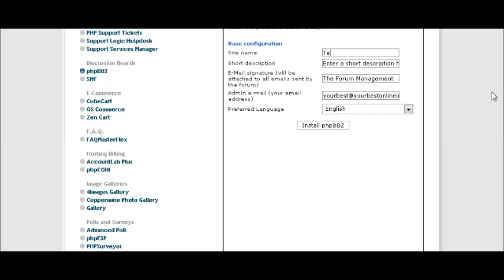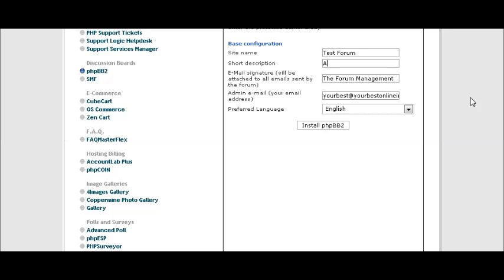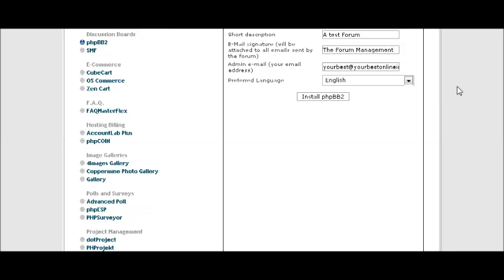Again, this should be a keyword rich name, which this is not in this case. You should do that. And then you actually have a short description on your forum and you can put that here. Again you should use keywords in here that describe your forum. Your email address here that you will receive admin notifications to and the language.